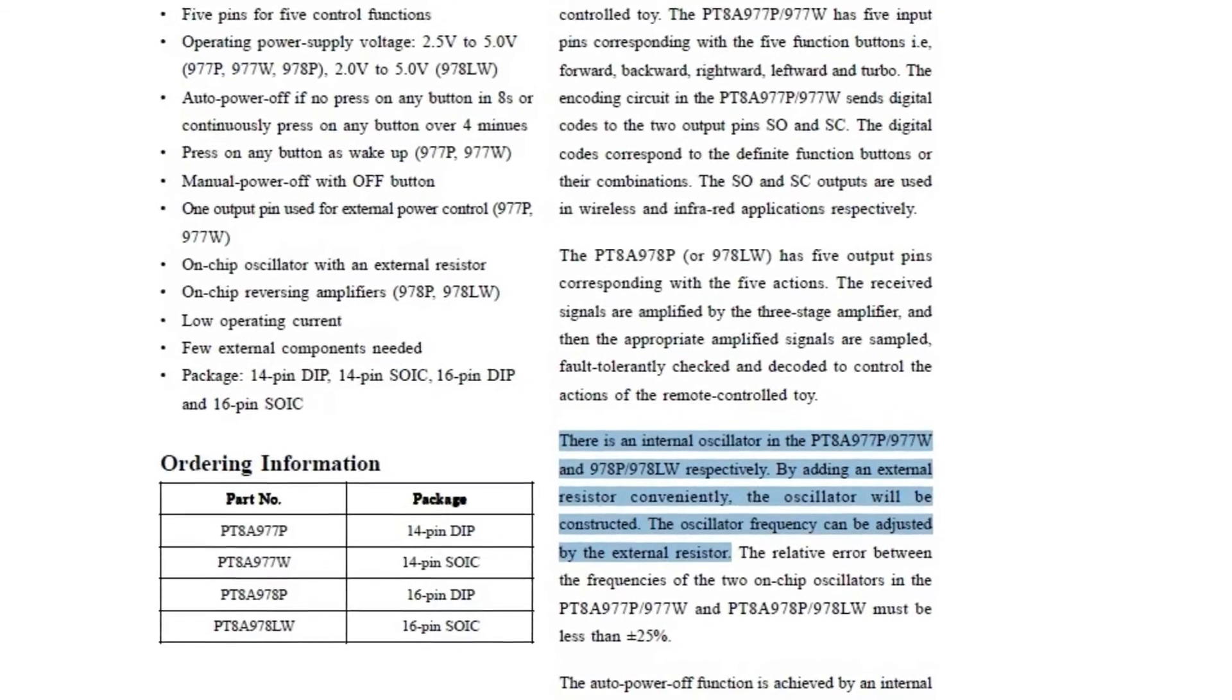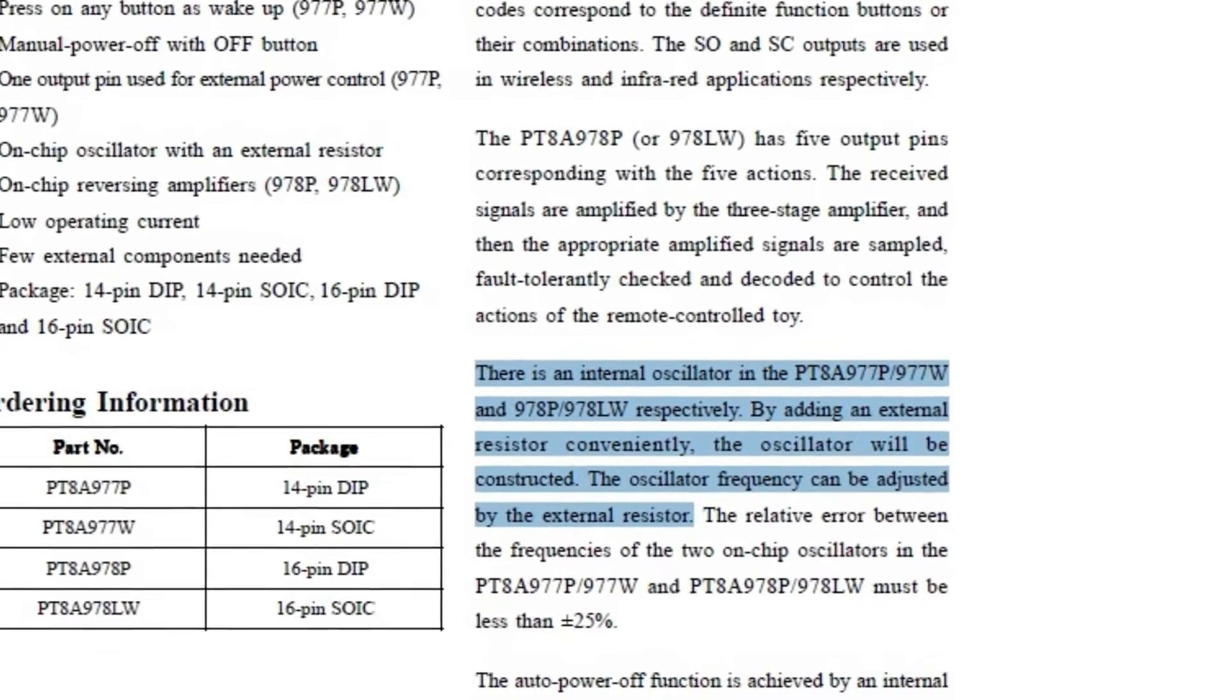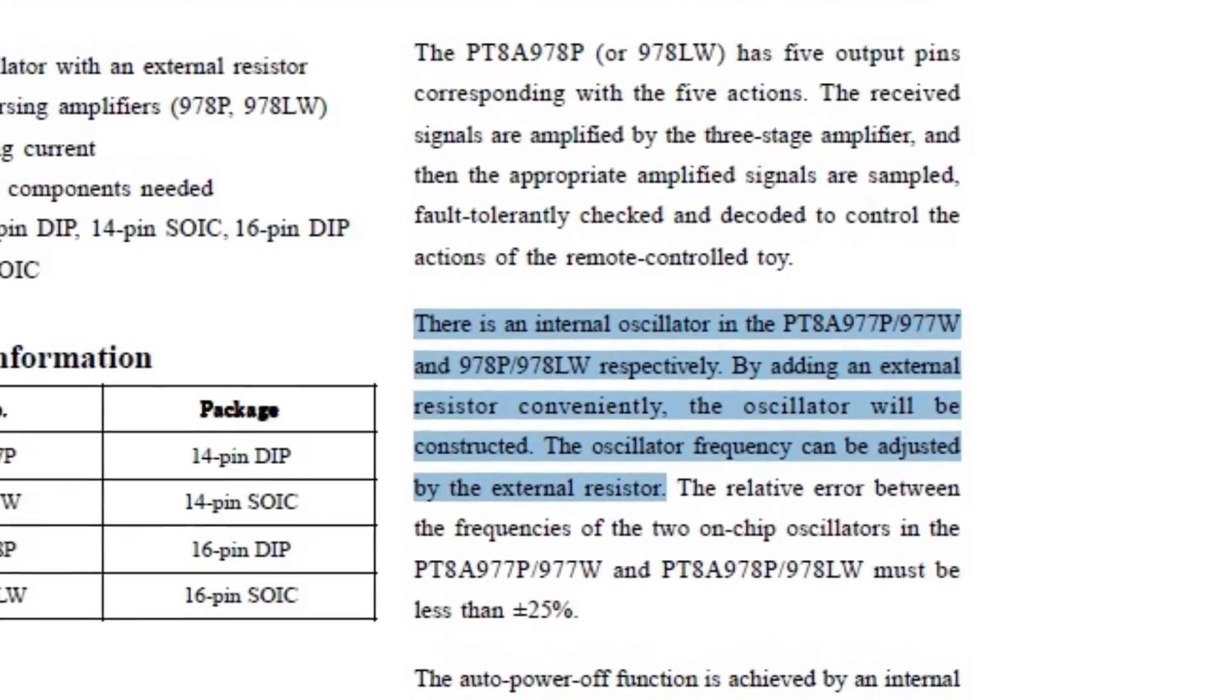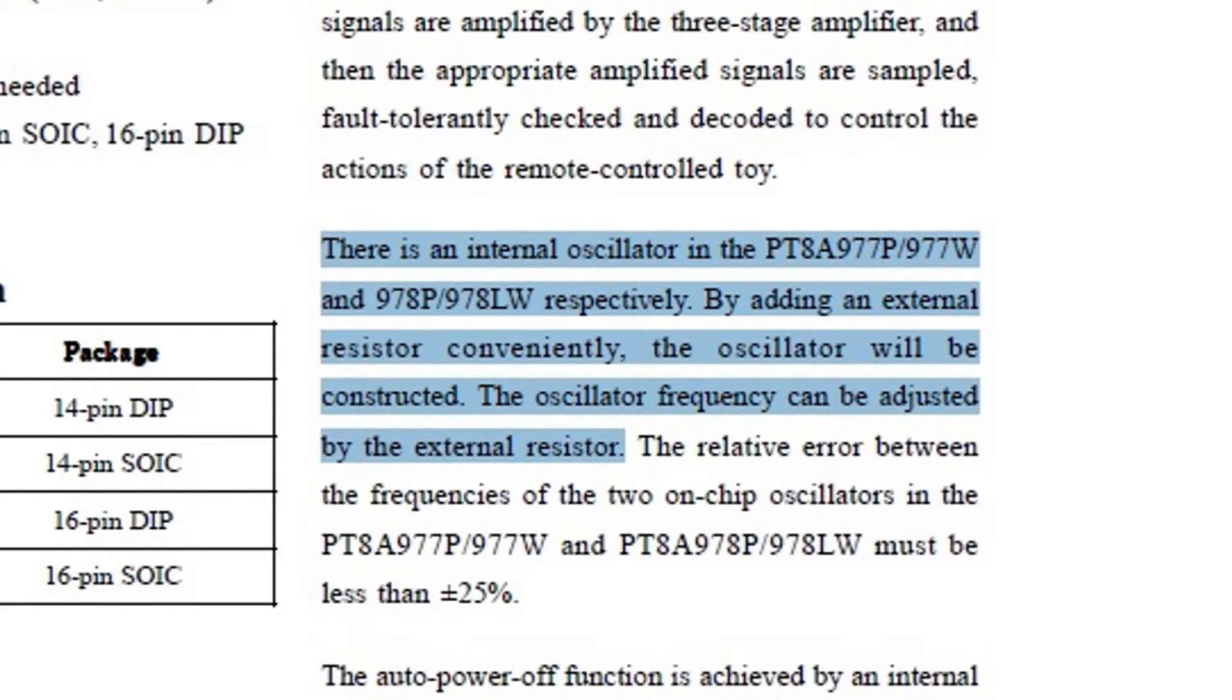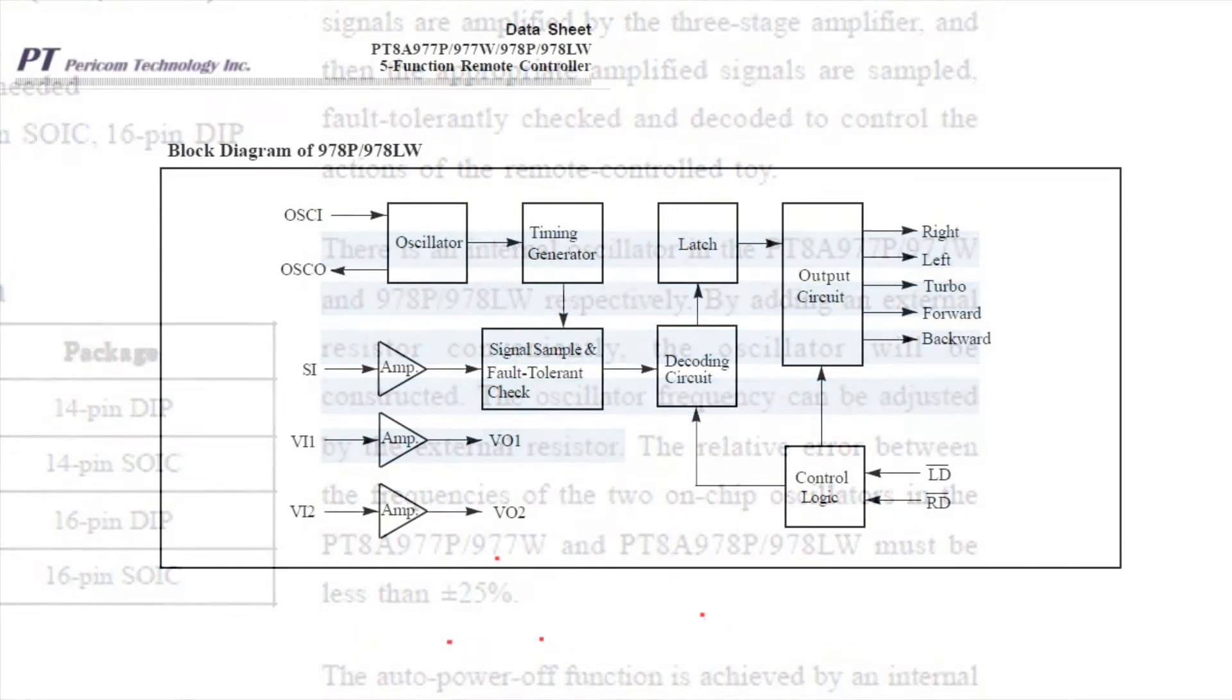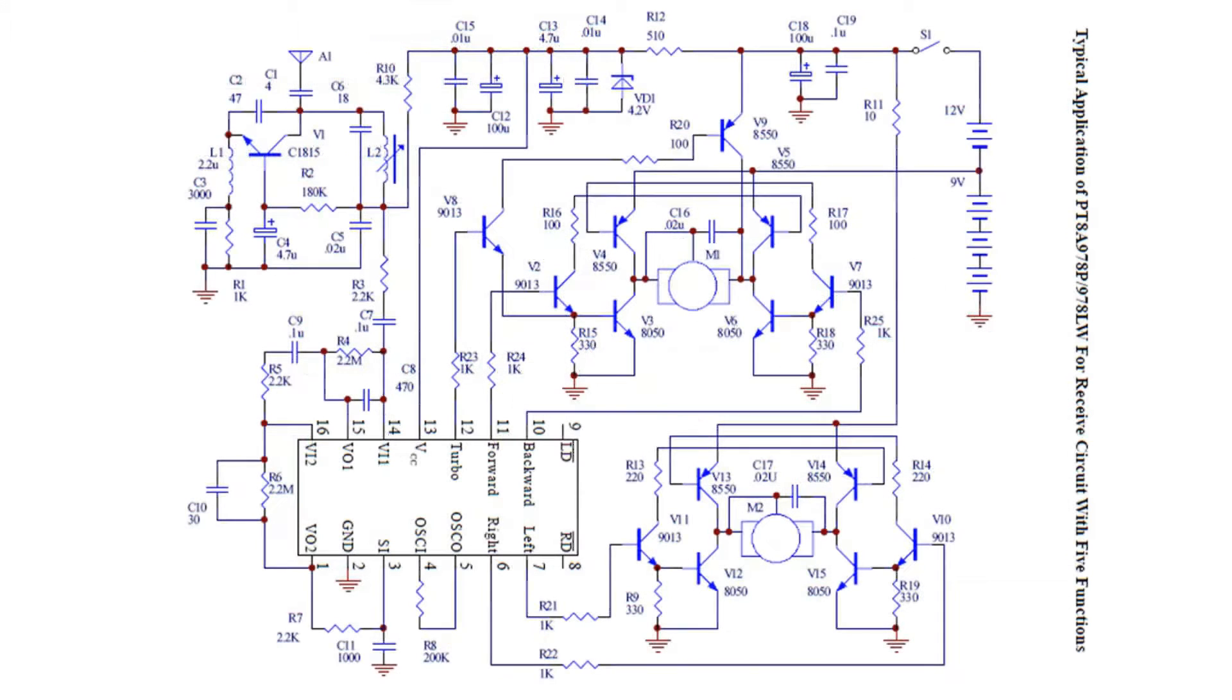The resistor between pins 4 and 5 set the oscillator for the timing signal. The signal received by the antenna is amplified in two stages on the chip before going to the signal input pin.